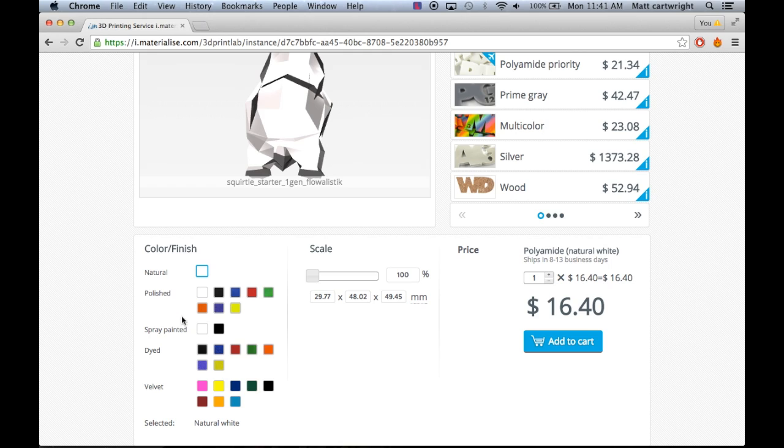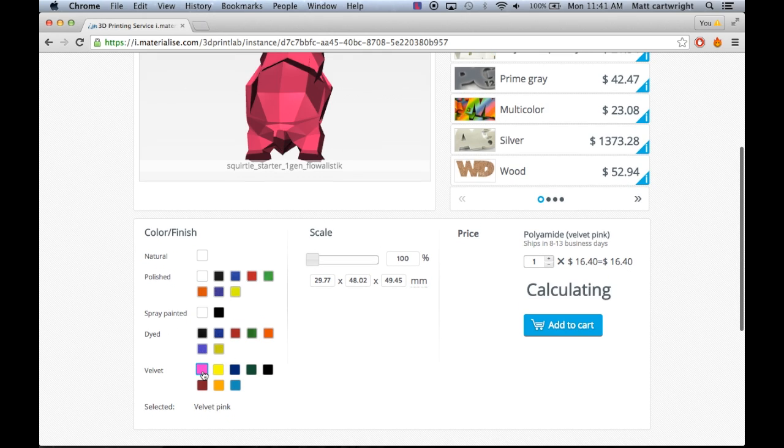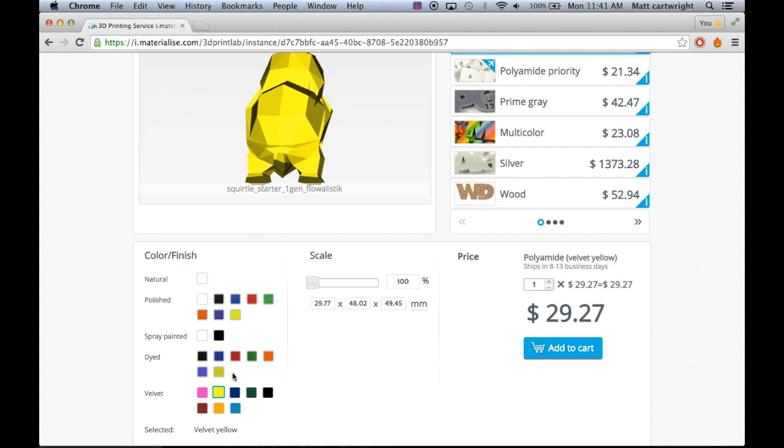For the colors and finishes, it's got basically polishes and dyes. You can even make it velvet if you want, in almost any color.